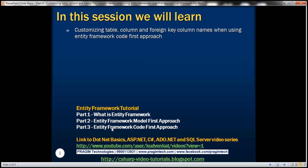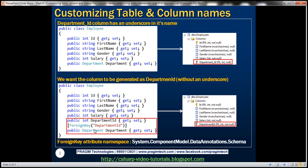This is continuation to part 3, so please watch part 3 before proceeding. We will be modifying the example that we worked with in the previous session.